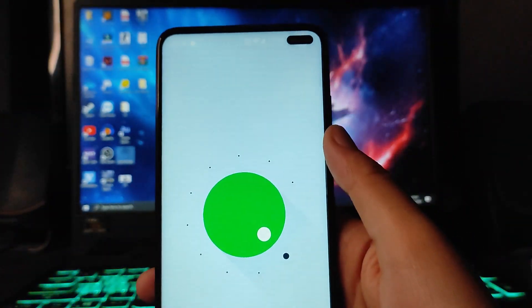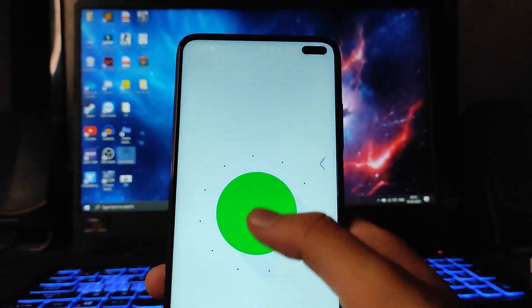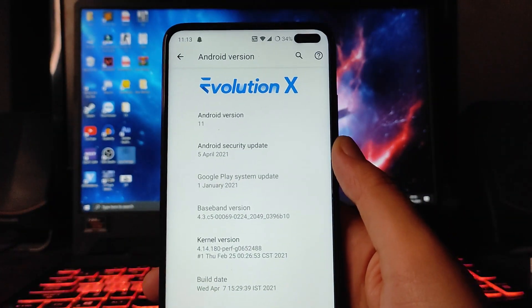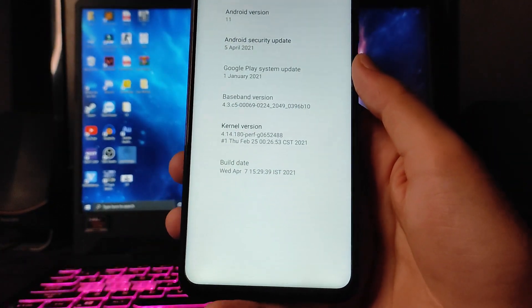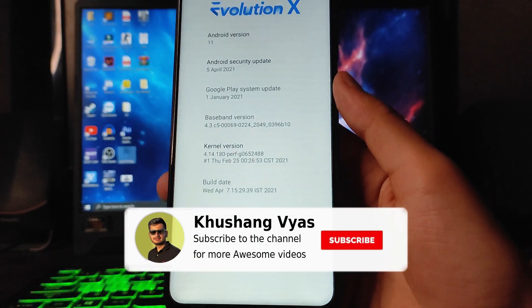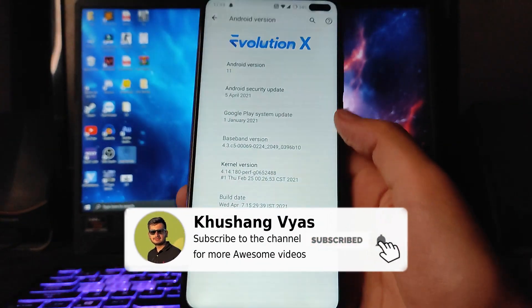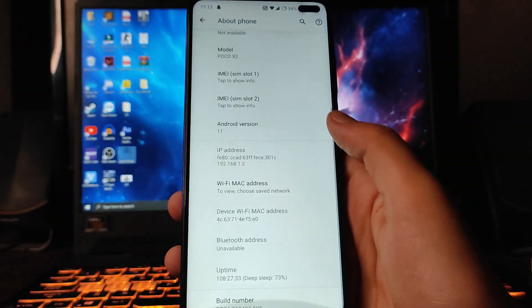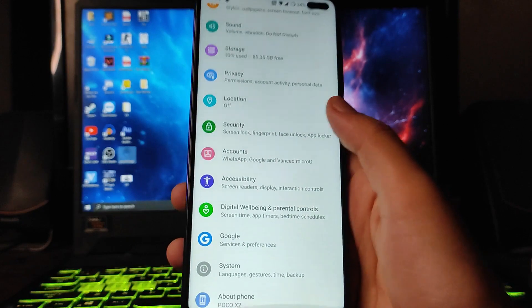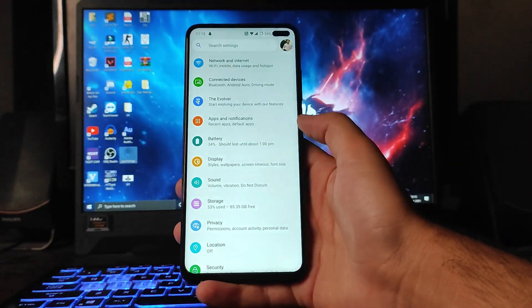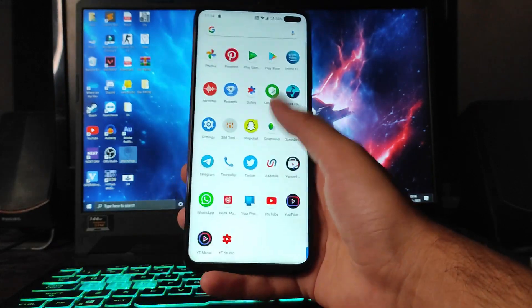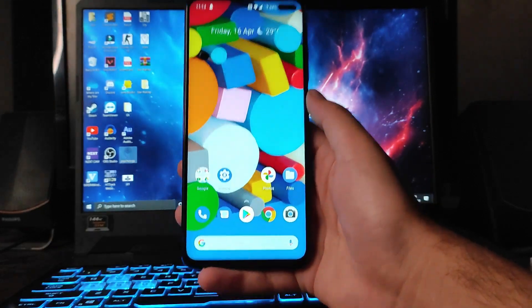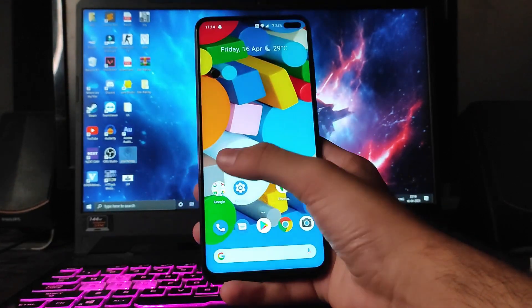As you can see, we get Android version 11 and this is the Evolution X ROM. The kernel we get here is the stock perf kernel. Going back, these are the options and this is the settings panel of Android 11. And going to the home screen, this is the stock Android home screen available here.